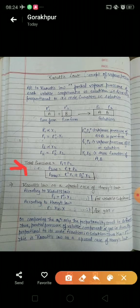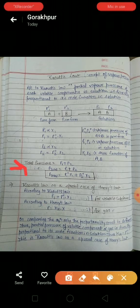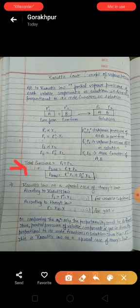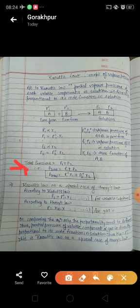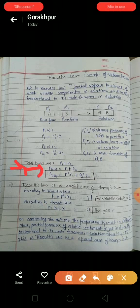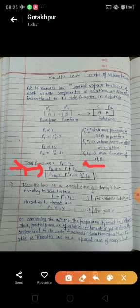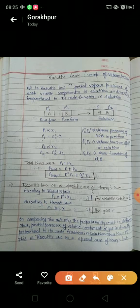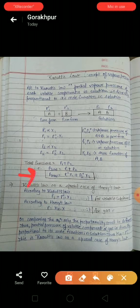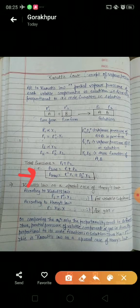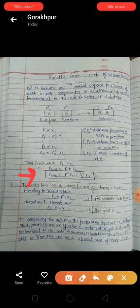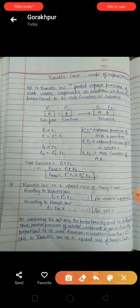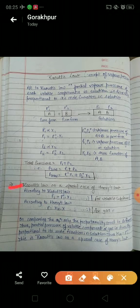From Dalton's law of partial pressures, it is assumed that the total pressure over a solution is the sum of the partial pressures of each component, P1 and P2. So P_total = P1 + P2, or we can say P_total = P°1·x1 + P°2·x2. This is all about Raoult's law. Now let us understand a special case: Raoult's law as a special case of Henry's law.